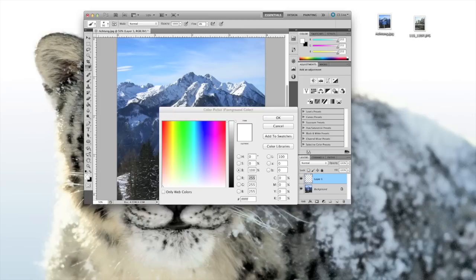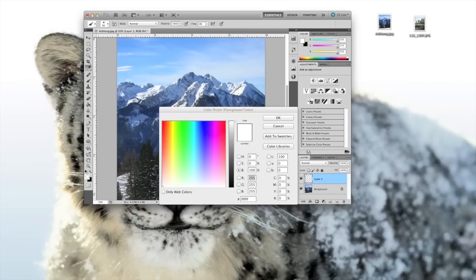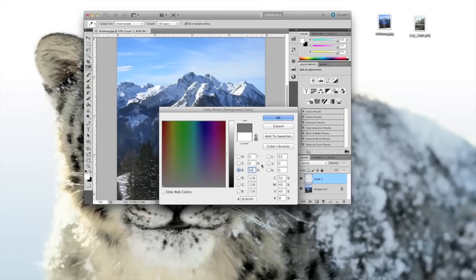So again, we create another layer, and we will put a 50% gray on the layer, and we will change the blend mode to overlay.